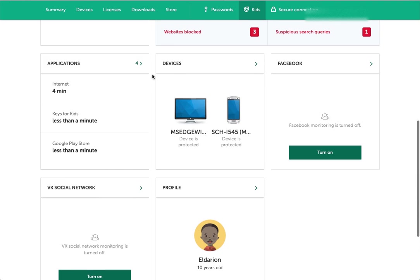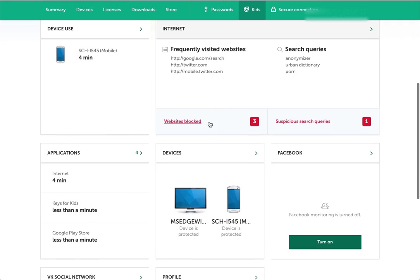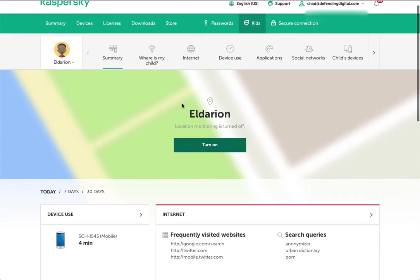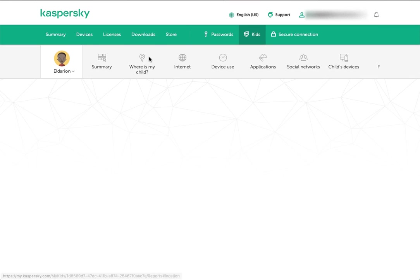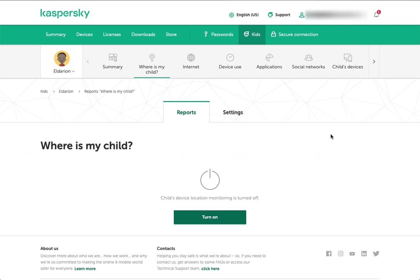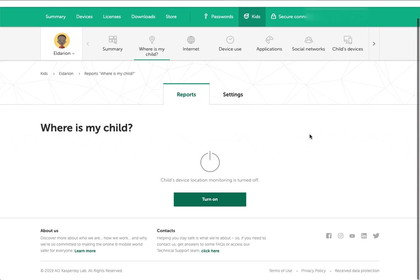Those are the only social platforms that can be monitored. I do not have that turned on, so there's nothing there. You can see the profile for your child. As you go through this, you can click on each of these to get more details. Next thing is, where is my child? I have this disabled right now.